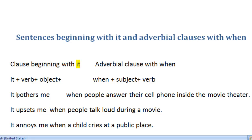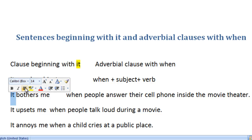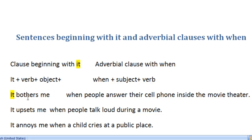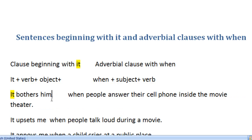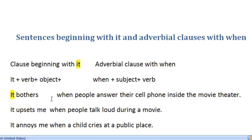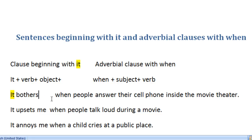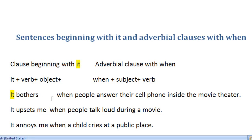One thing you should learn is that a particular structure is followed. We have the pronoun 'it' at the very beginning, followed by a verb, and then an object. The object can change — it doesn't necessarily have to be 'me.' For example: 'It bothers him when people answer their cell phone inside the movie theater,' or 'it bothers her,' or 'it bothers my wife,' or 'it bothers my friend.'